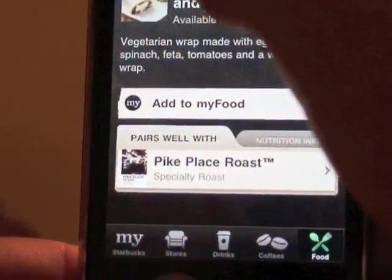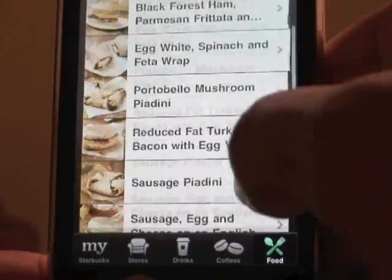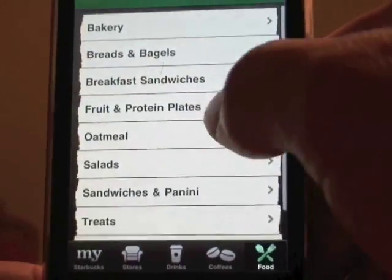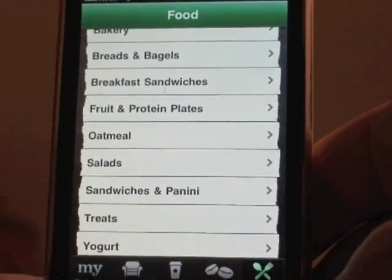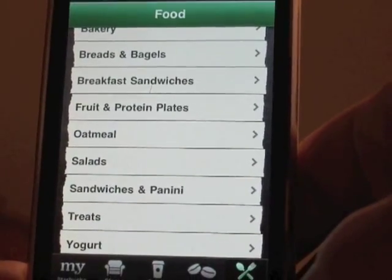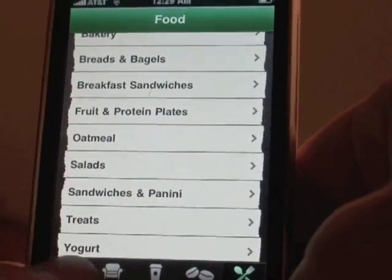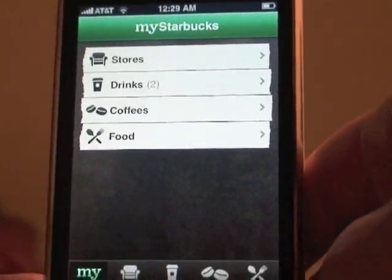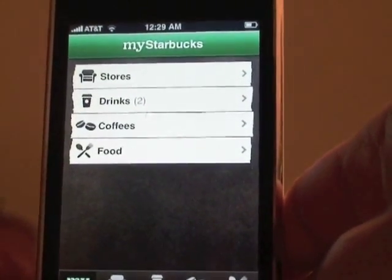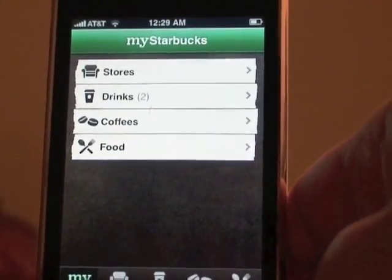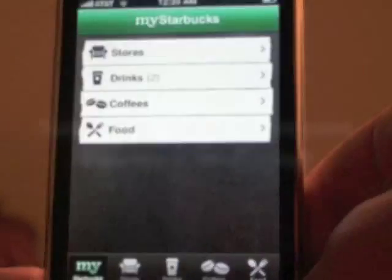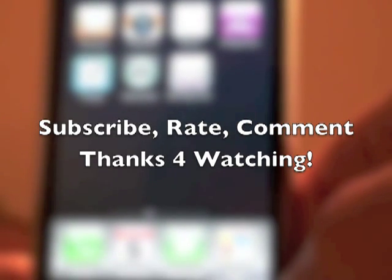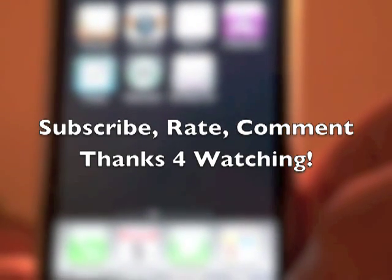It would be great if they made an app like this for every restaurant, or a mega app with sub-apps inside. I think it's pretty neat that Starbucks put this out so you can see nutritional info, locations for traveling, and more. This is a pretty fun app if you're a coffee drinker — a lot of people hang out at Starbucks so it'll probably be handy. This is Bruno, and that's been my review of the Starbucks app. Hope to catch you on my next video.